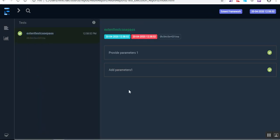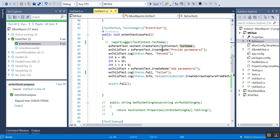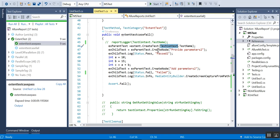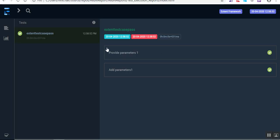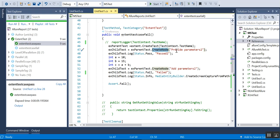The ExtentReports has a feature called the parent-and-node concept. I have mentioned the parent as the test case name. The parent will be the test case name, and then I am creating a node called 'provide parameters'. Whatever actions you perform under this node will appear as sub-nodes — you can see it is the child test created from the parent.